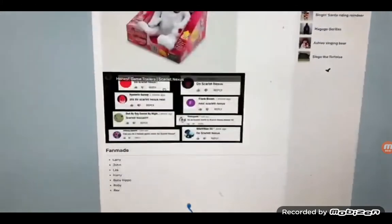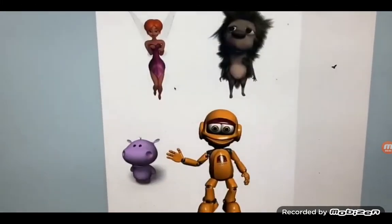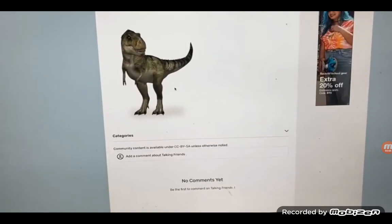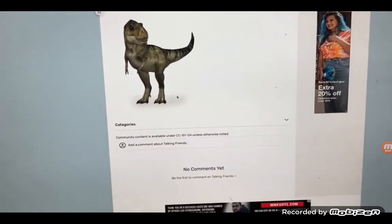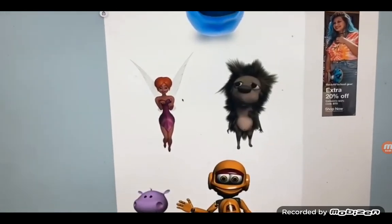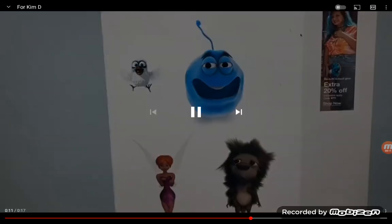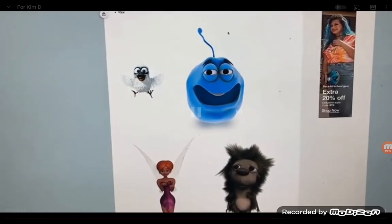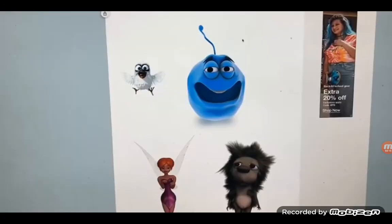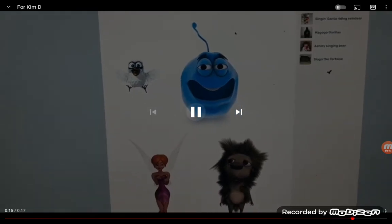I found the pictures on there, Kimdy. So I need to put — how am I going to put the plushies I draw in the Animatronic Fandom.com Wiki, Talkin' Friends.